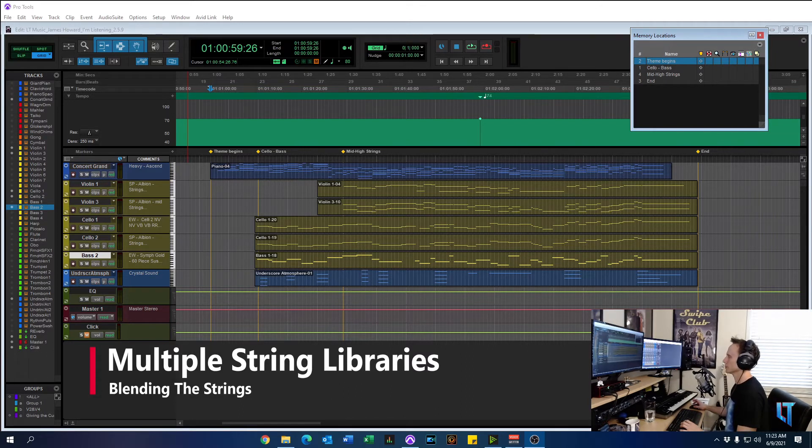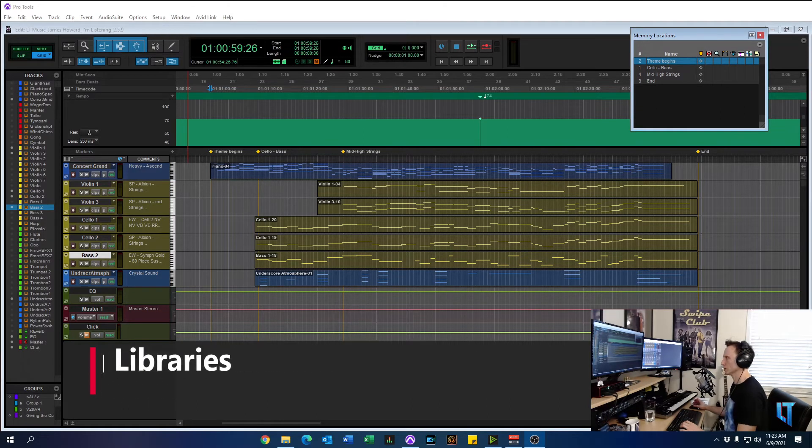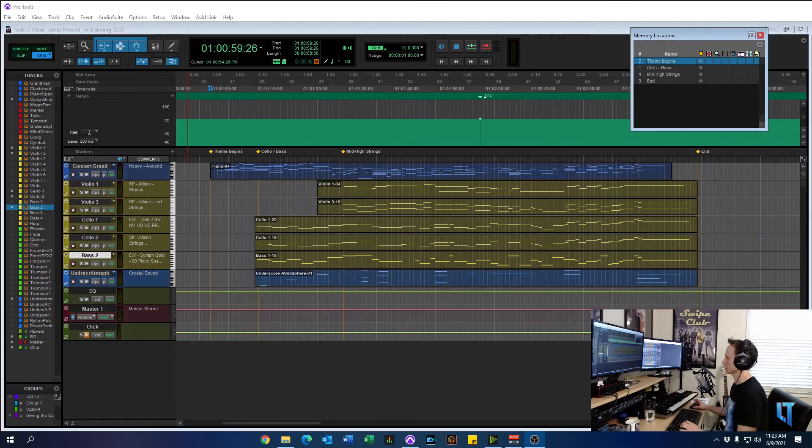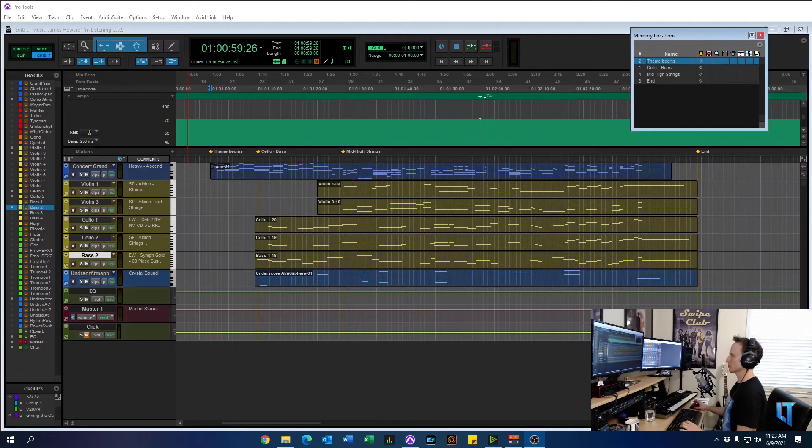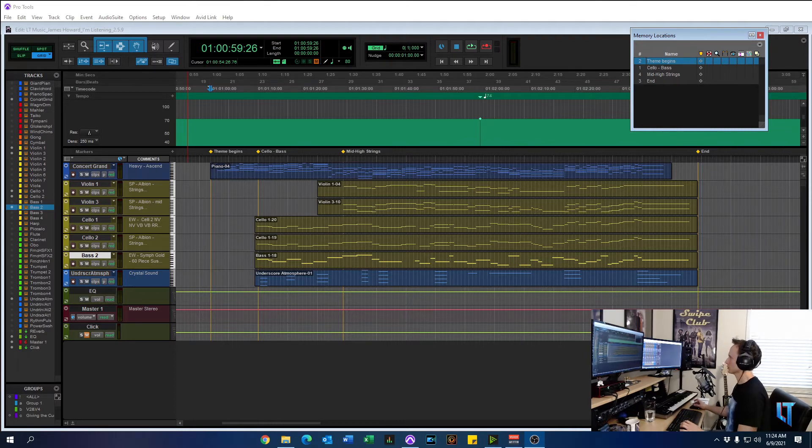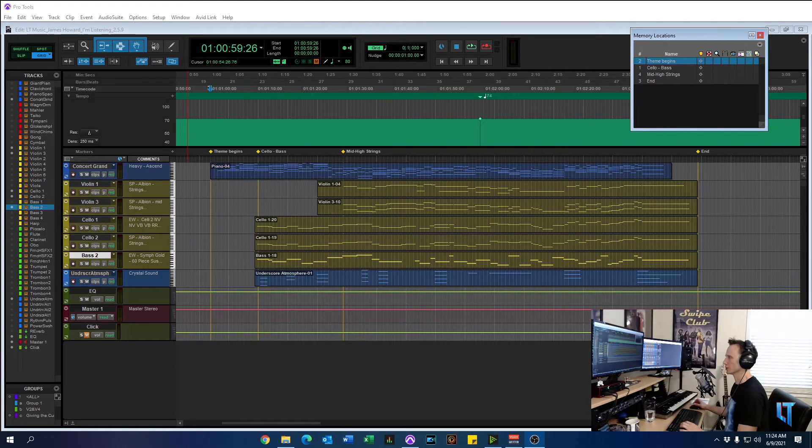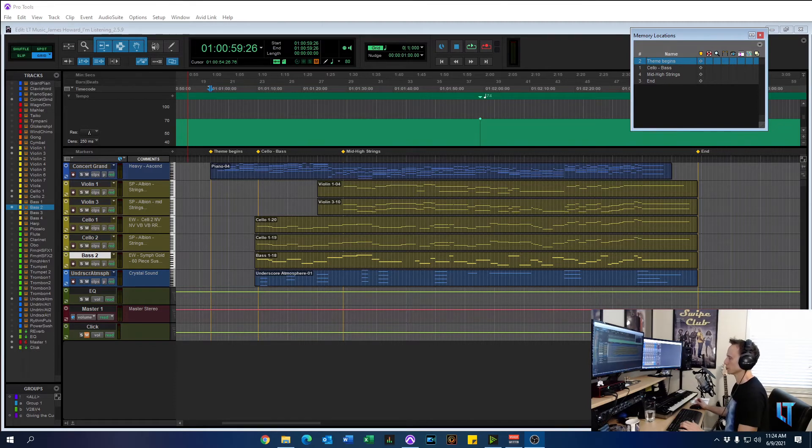Today this video is going to be about blending different string libraries. So we have Spitfire Albion One, East West Hollywood Strings, and East West Symphonic Gold. And I created a mock-up of I'm Listening by James Newton Howard, which is a great, amazing piece. And yes, I did add strings to it, but it's a great little exercise with a really cool piano arrangement.